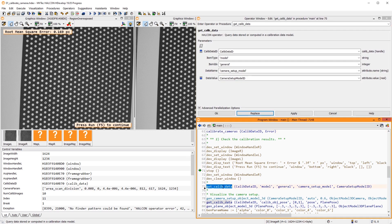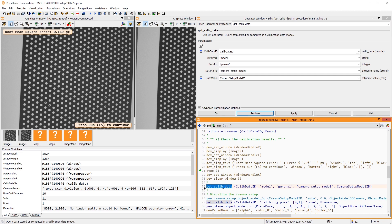After the calibration, you often need only a subset of the calibration model, called the Camera Setup Model.